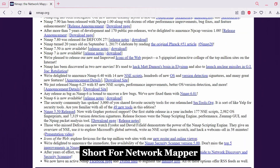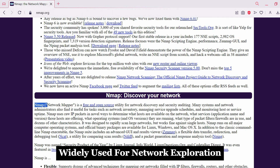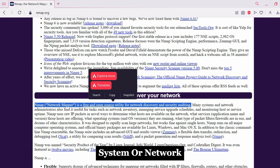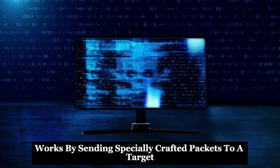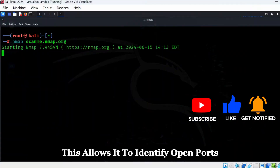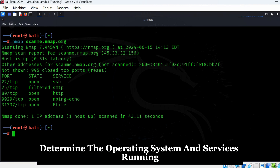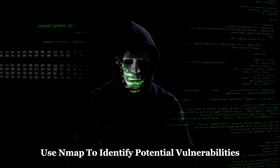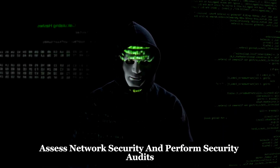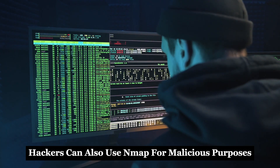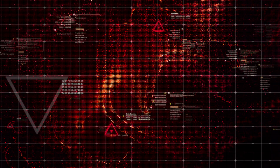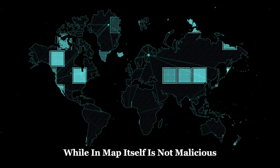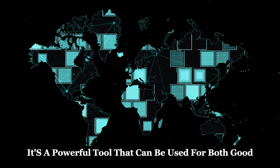NMAP, short for Network Mapper, is a free and open-source network scanner widely used for network exploration and security auditing. It works by sending specially crafted packets to a target and analyzing the responses, allowing it to identify open ports, determine the operating system and services running on a host, and fingerprint specific applications. Security professionals use NMAP to assess network security and perform audits, but hackers can also use it for malicious purposes such as identifying targets, mapping networks, and finding systems vulnerable to specific attacks. While NMAP itself is not malicious, it is a powerful tool that can be used for both good and bad.